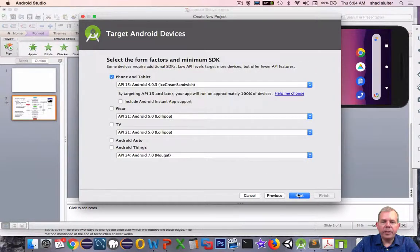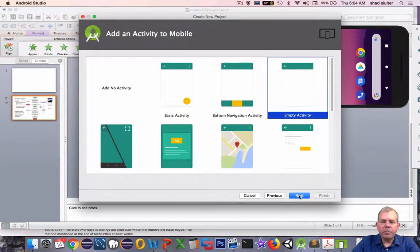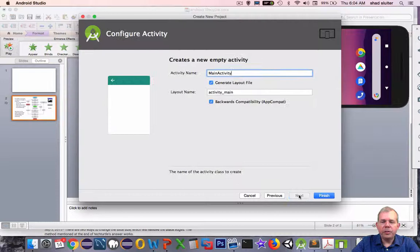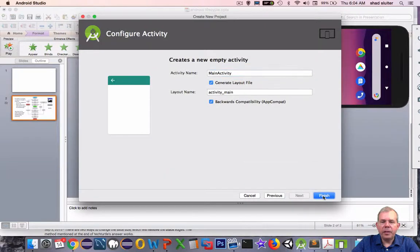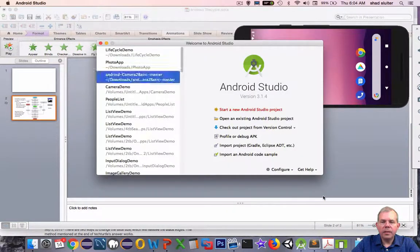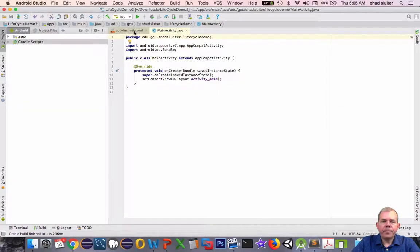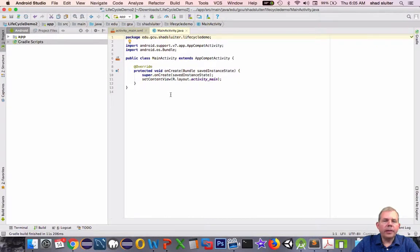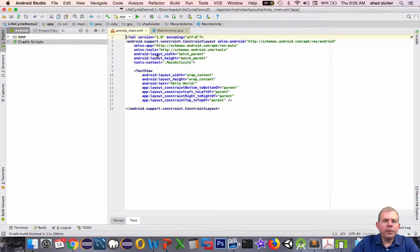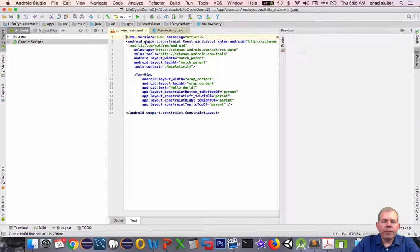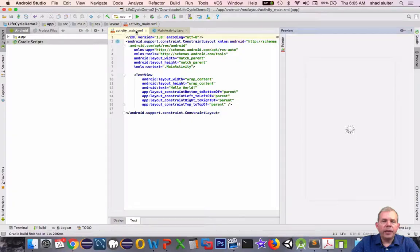Let's go through the steps here. I'm going to choose an empty activity and activity main. Okay, it looks like the app has already built, so let's go and start modifying things.